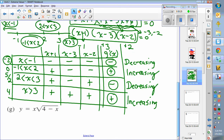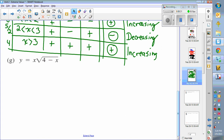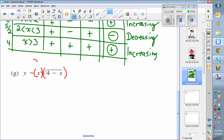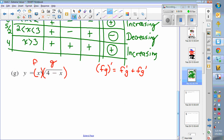Now we look at a function where the derivative gets tougher: g of x equals x times the square root of 4 minus x. We have to treat this as a product rule where x is f and the square root of 4 minus x is g. The product rule says f prime g plus f g prime.